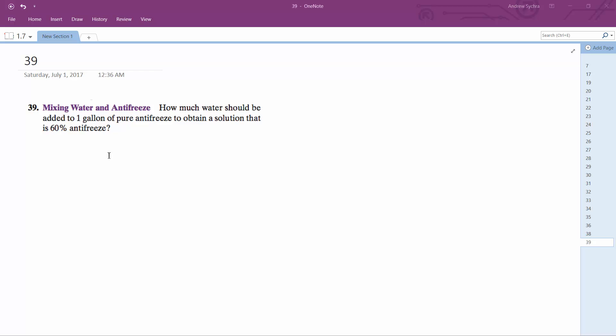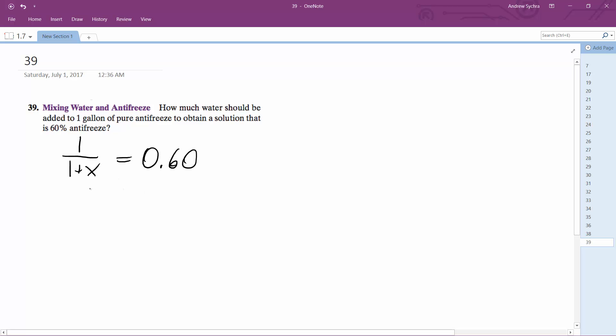So that's 1/(1+x) = 0.60. The common denominator is 1+x, so we get 1 = 0.6(1+x), which gives us 1 = 0.6 + 0.6x.